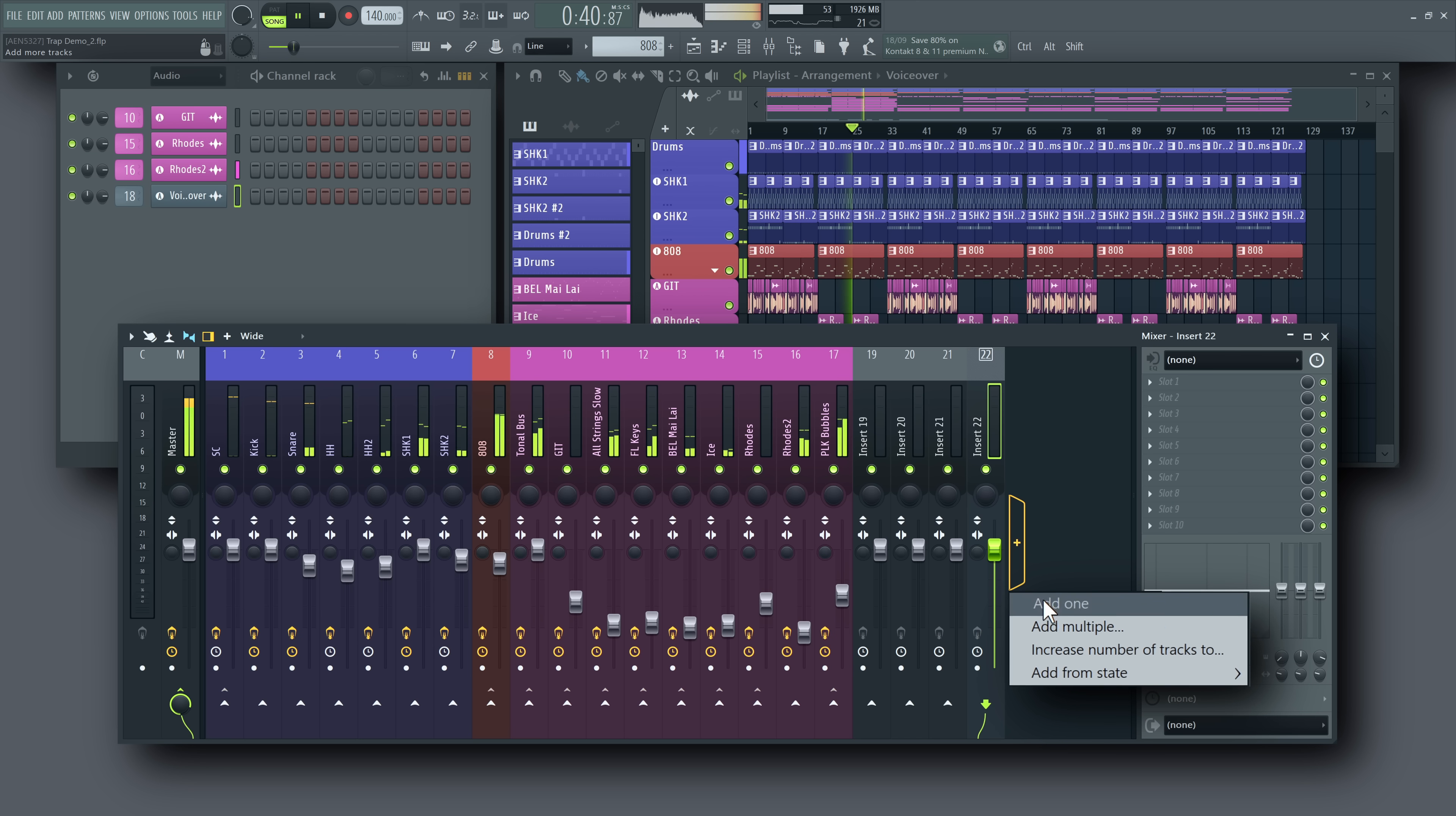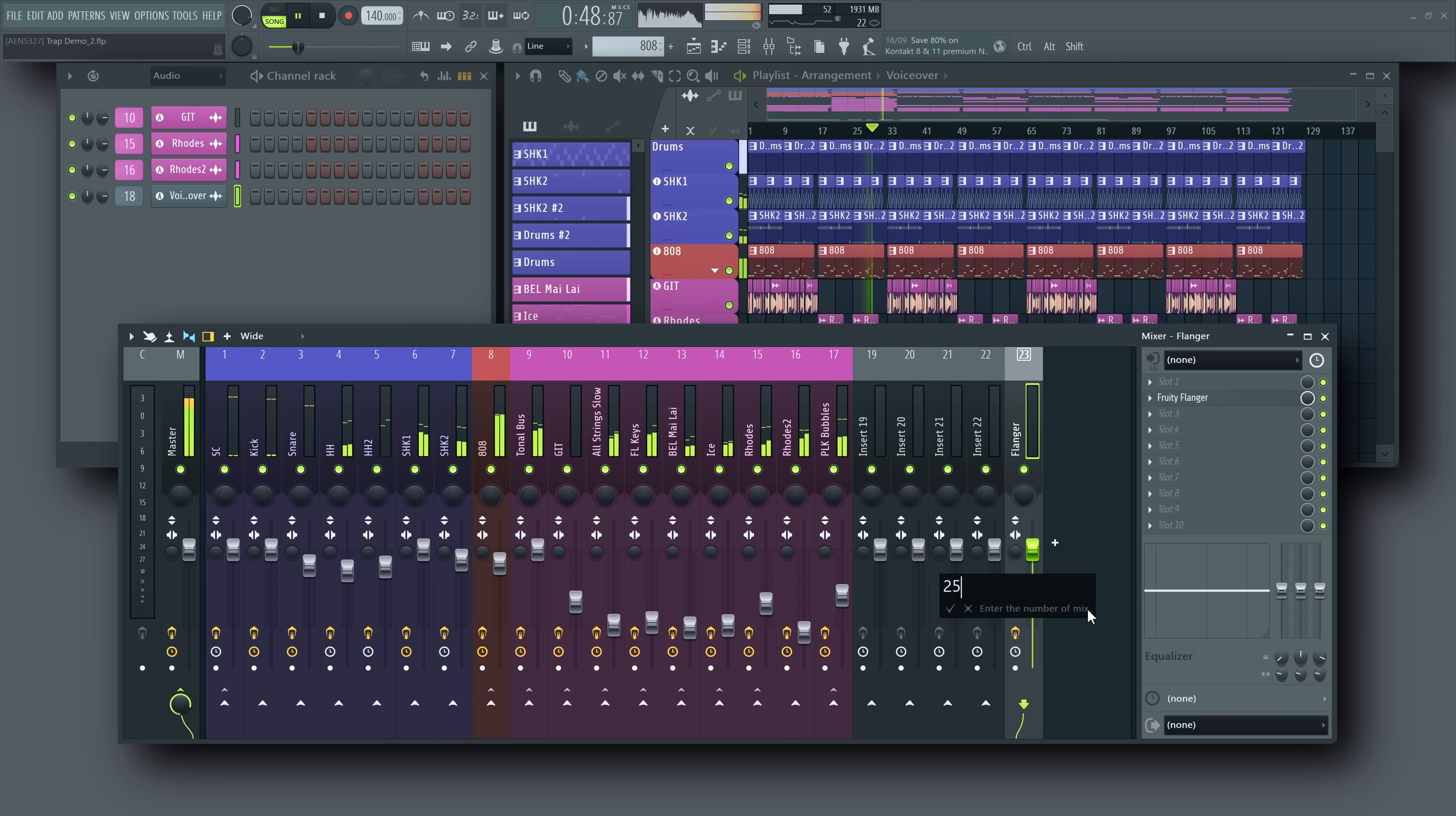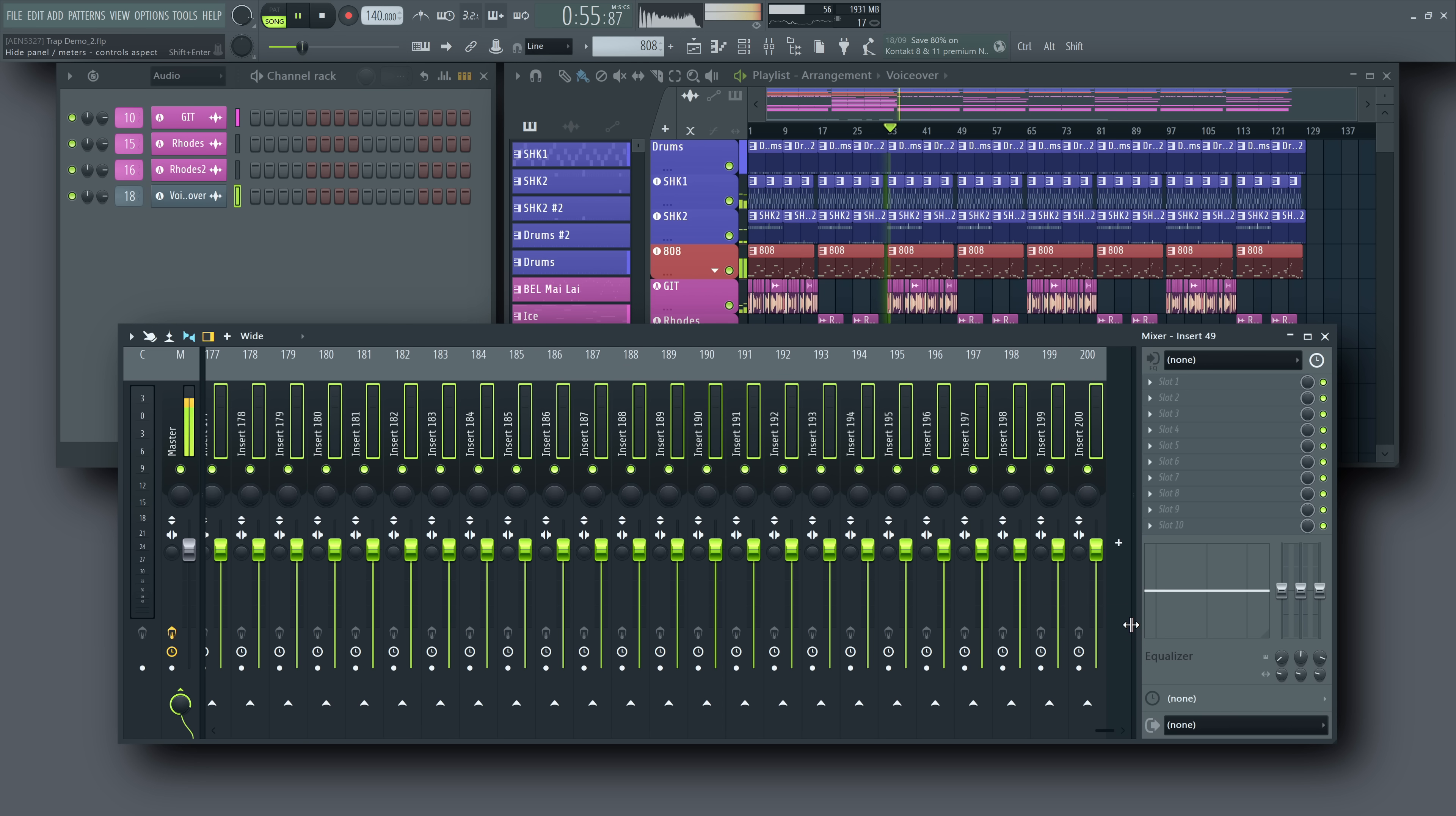You can add tracks from a preset, add a specific number of new tracks, or use increase number of tracks to if you want to set a final track count directly.